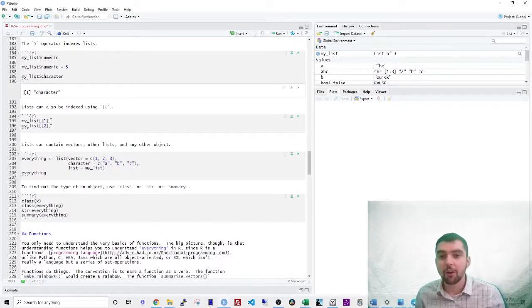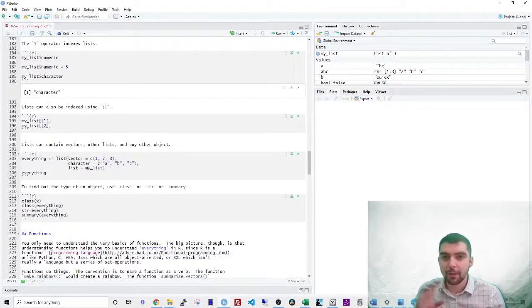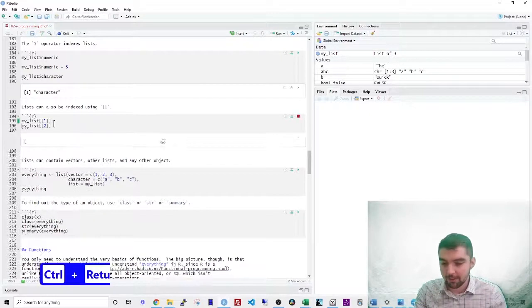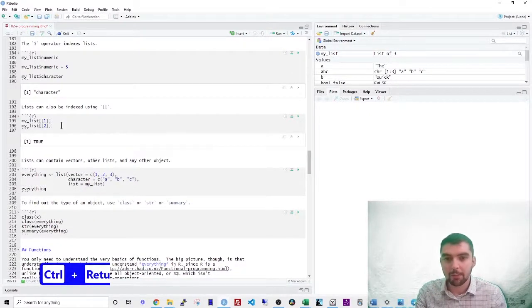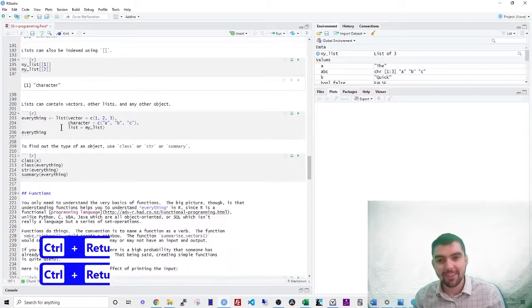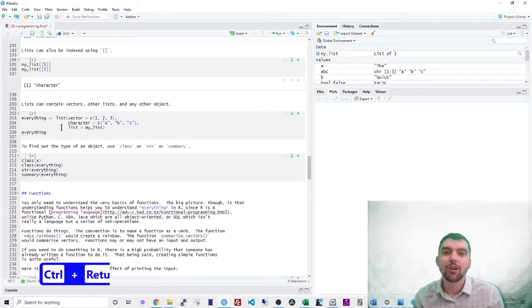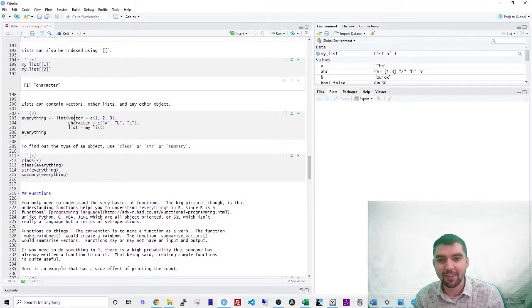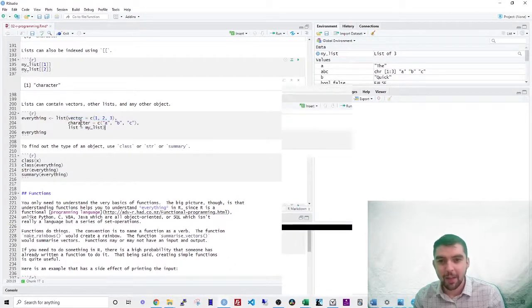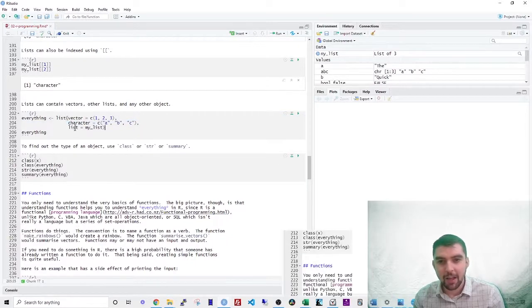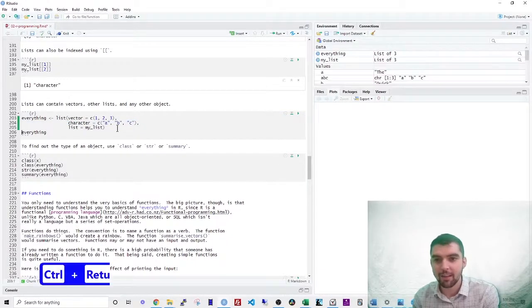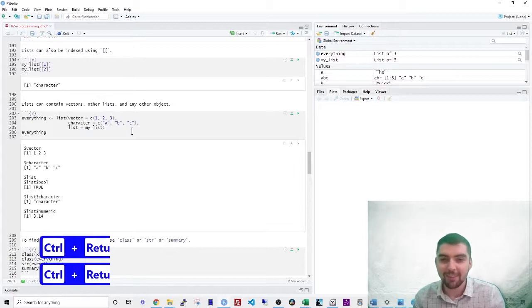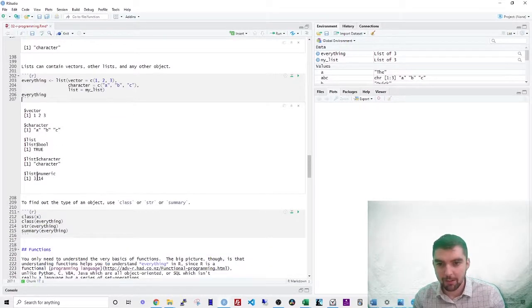So lists can also be indexed using the double bracket. Do you want to get the first item? That's just double bracket one, second item double bracket two. Lists can contain vectors, other lists, or other objects. Now let's create a list that has a vector and then a character vector and then a list. Yes, that's right. We have a list that has other lists in it. So that's what you can see here.